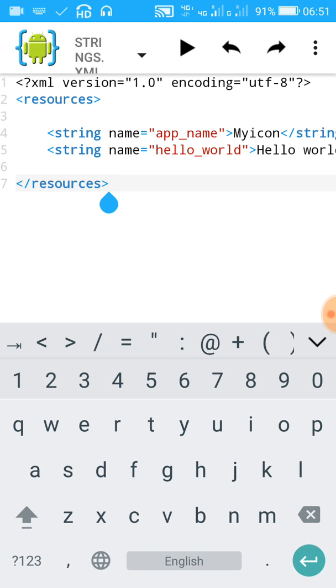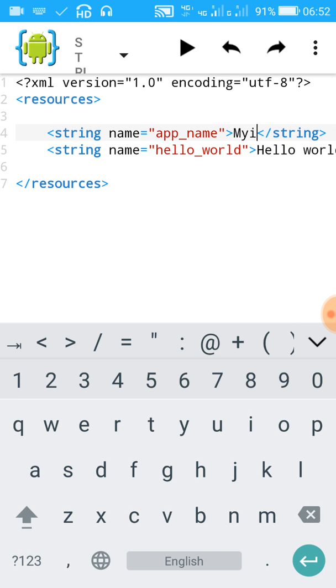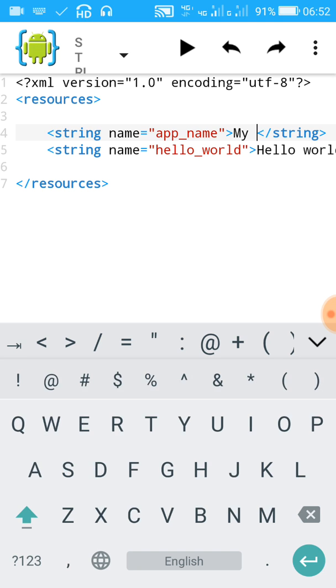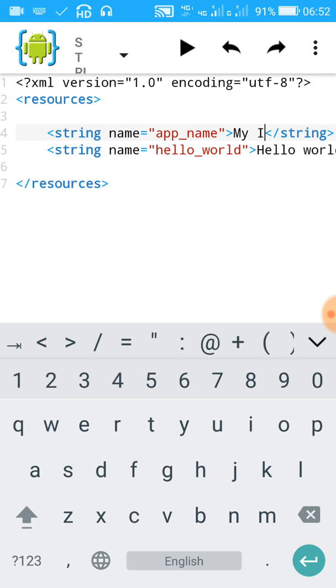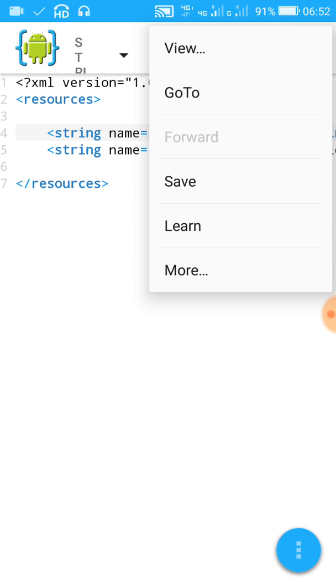In strings dot XML, here you will find app name and the name is my icon. You can just change it to the name you want to display. Like here, I want a space between it and I in capital. Now save this file.